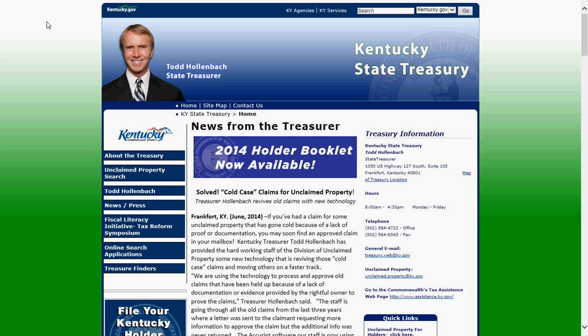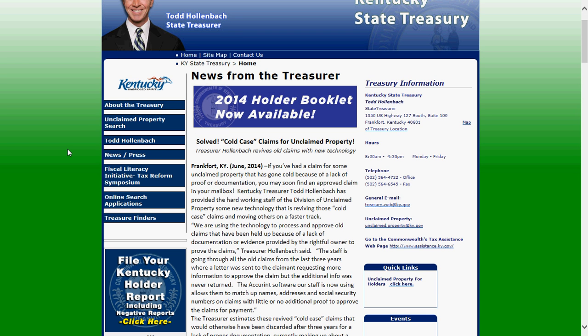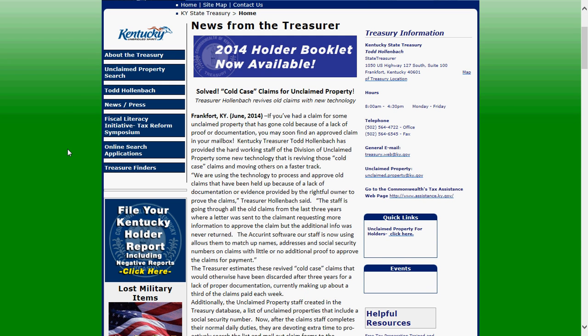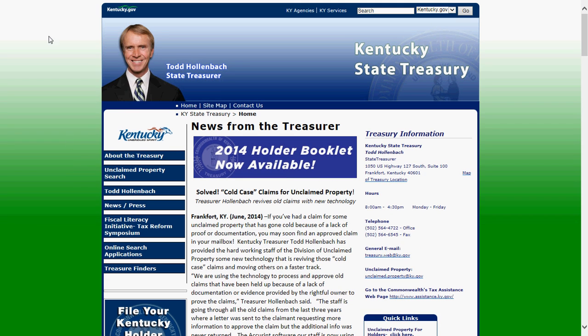In this video we're going to be doing a zero report starting at kytreasury.com through UP Exchange. This video is for people that are new to creating zero reports with UP Exchange. We're going to be starting at the Treasury's home page.